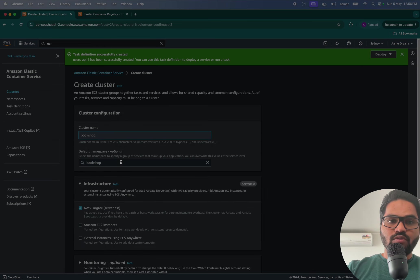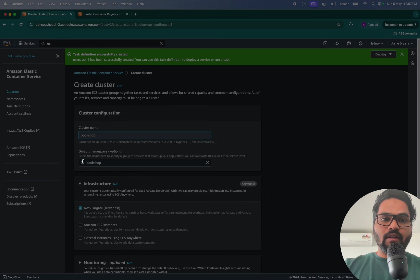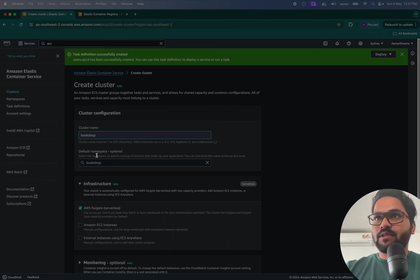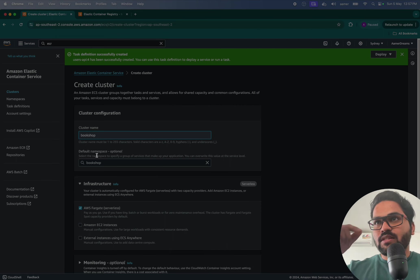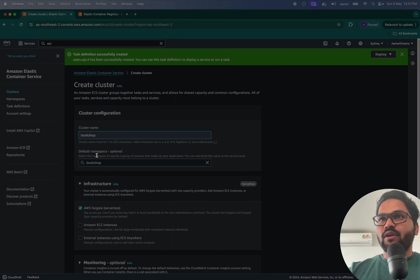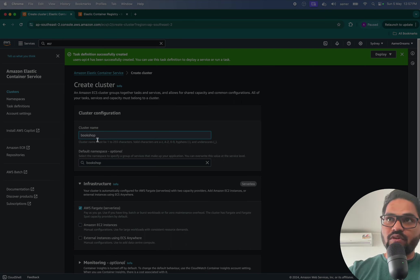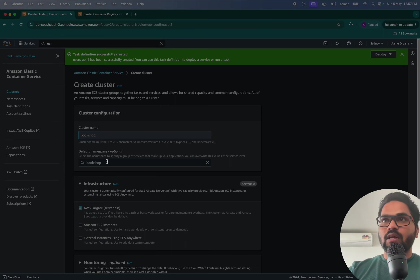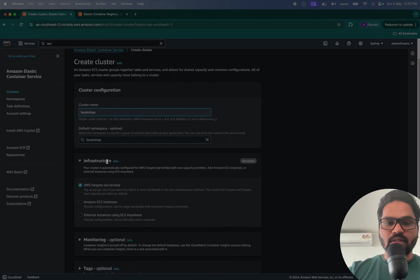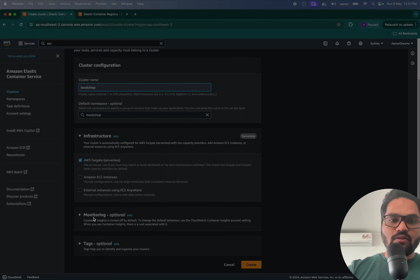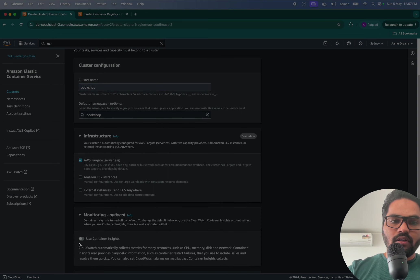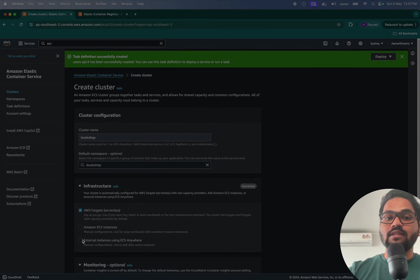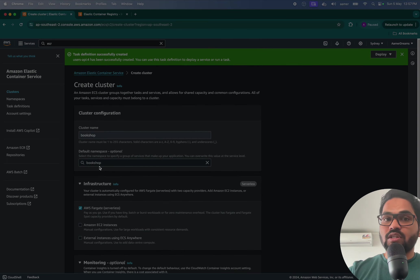Now remember you have to create one default namespace. So what is namespace I'm going to tell you later on. Put exactly the same namespace of your cluster, whatever the cluster you have. Don't worry, I'm going to tell you this one later on, what is namespace and everything. So just create a monitor and just use this one guys, please don't skip this one. Please write default namespace as bookshop.